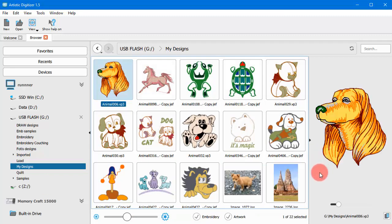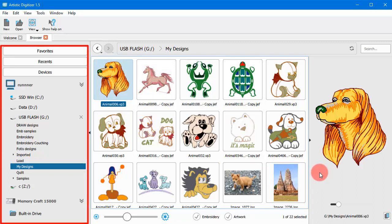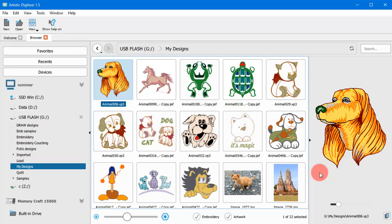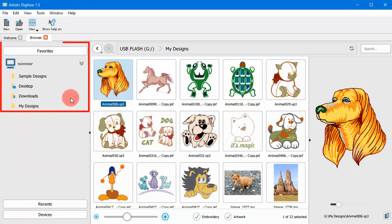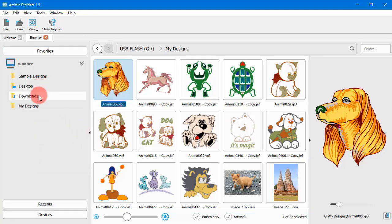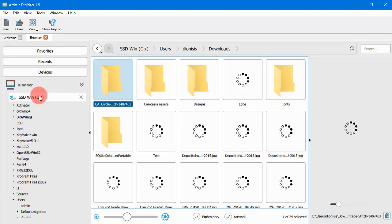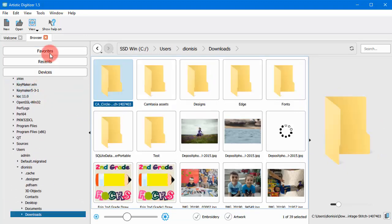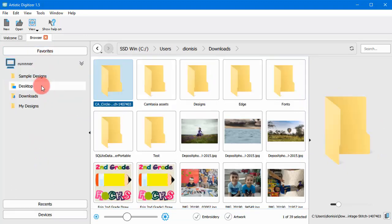Now let's talk about the browser's components. On the navigation area, there are three sections. In the Favorites section, you can see your favorite locations. Click on any of the listed ones to access the content of your favorite folder.